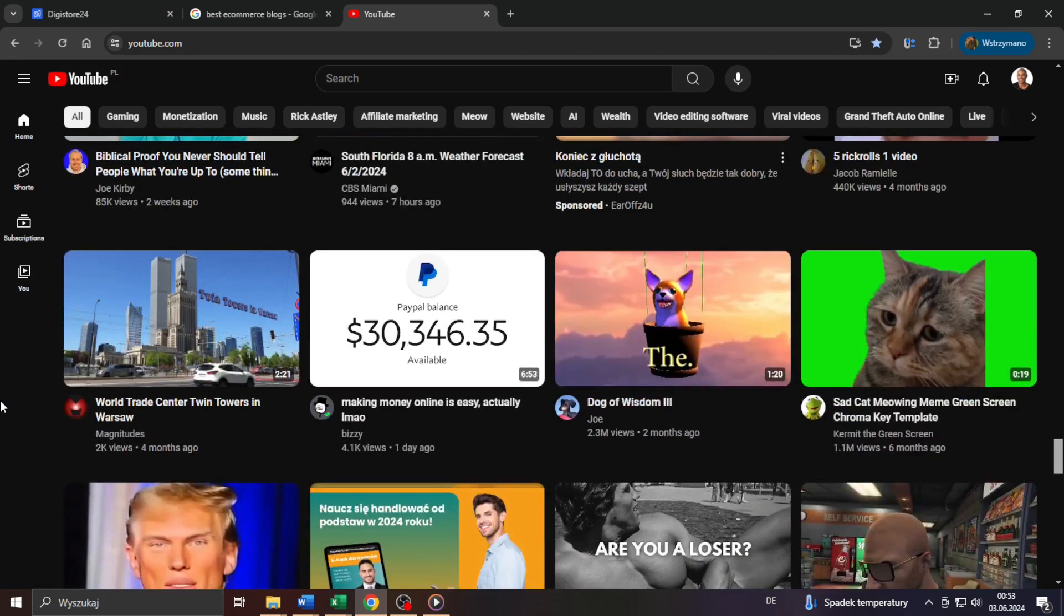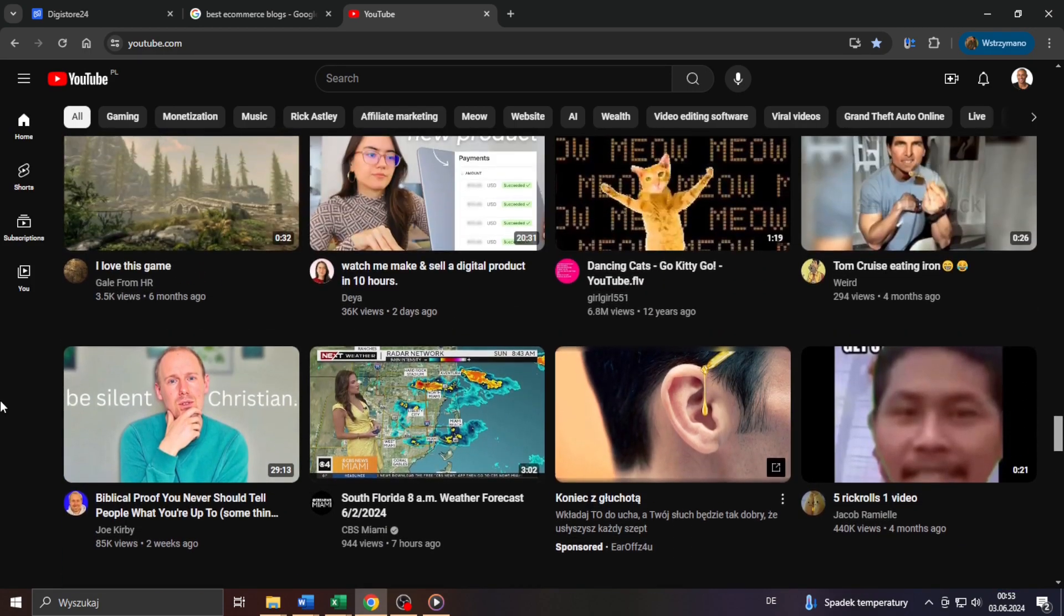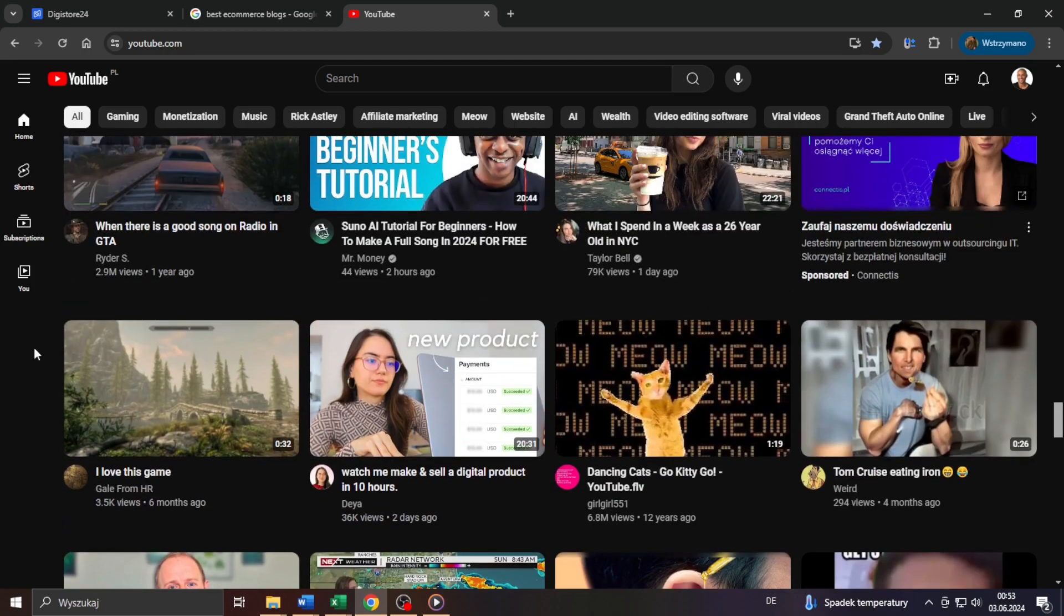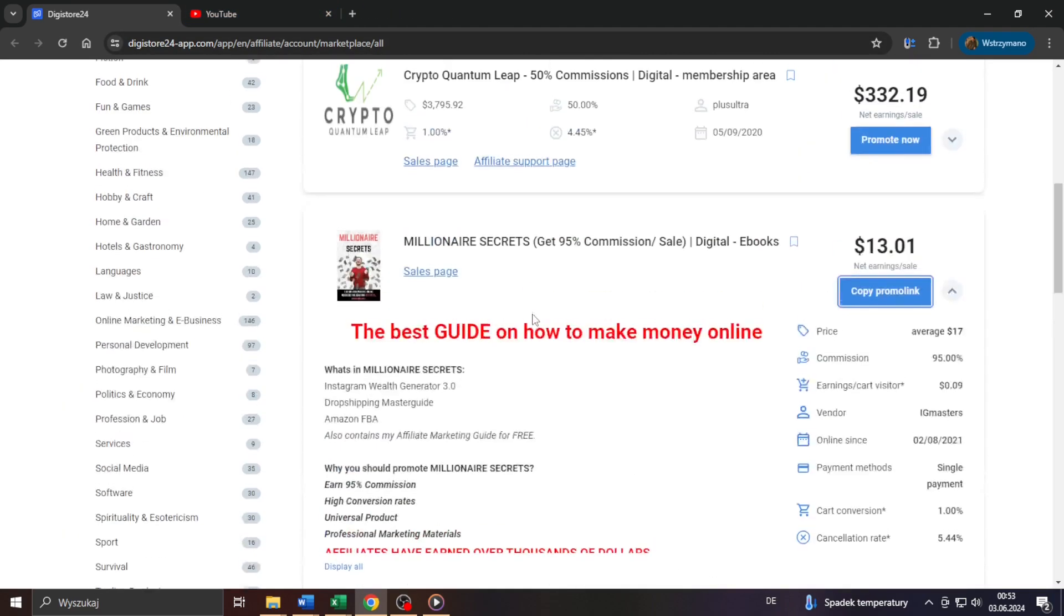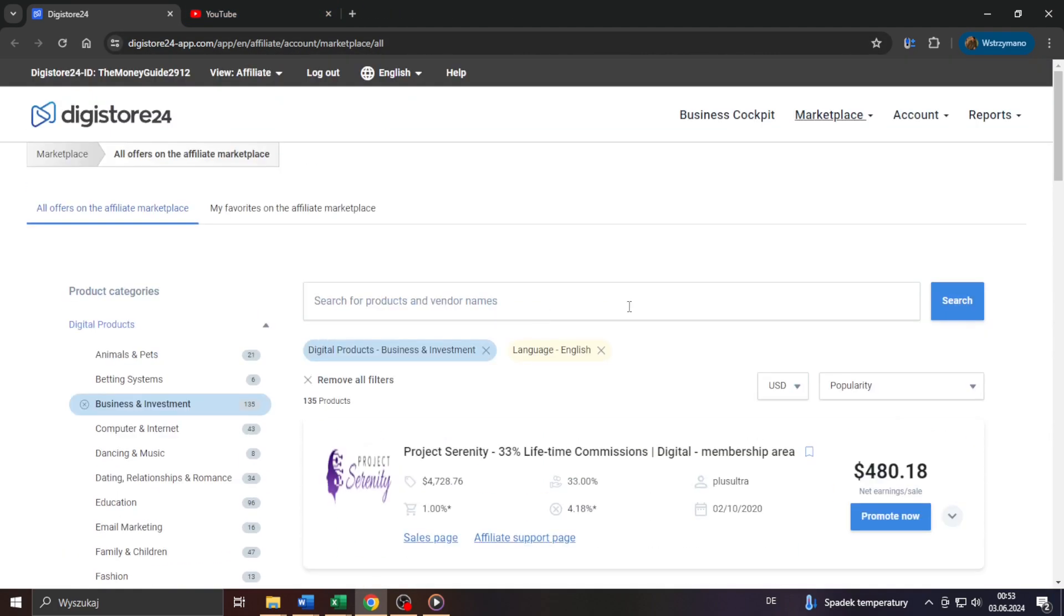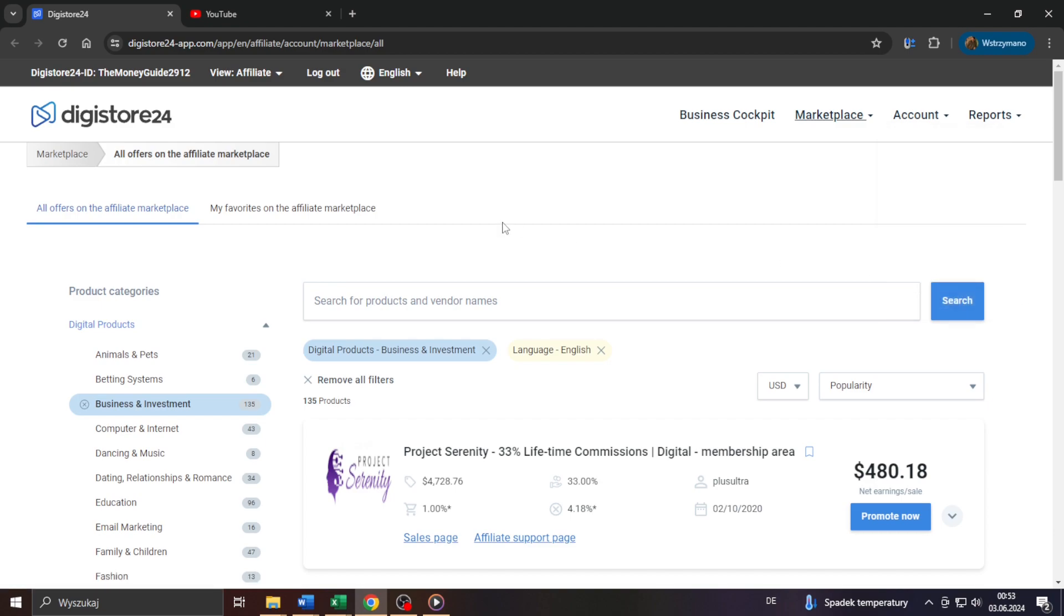That's the harsh reality, guys, and that applies to any affiliate offer and any network out there, be it Digistore24, Clickbank or Amazon Associates. Got it? Okay, so let's color the data in here. Hope you enjoyed the video, got some value from it and I'll catch you later.